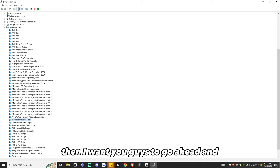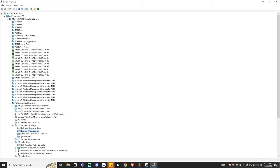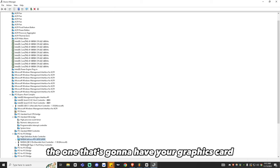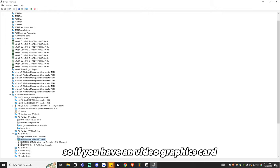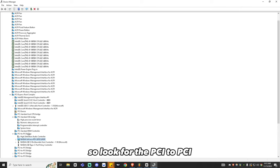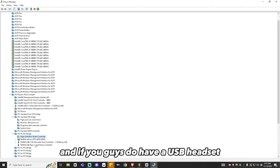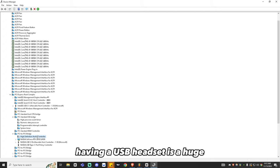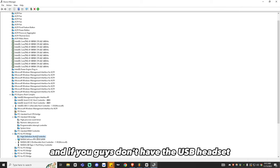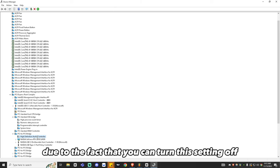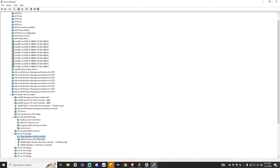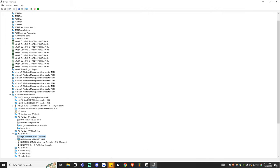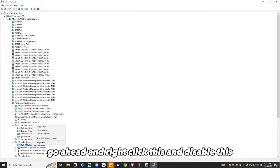Then click View again and select View Devices by Connection. Scroll down and look for the PCI to PCI Bridge sections, then find the one that contains your graphics card — this step is for NVIDIA graphics cards only. If you have a USB headset, make sure the High Definition Audio Controller is disabled. Audio is a main factor of input delay on your PC, so having this audio driver disabled is a huge boost to your performance. Right-click it, disable it, and you'll be done.